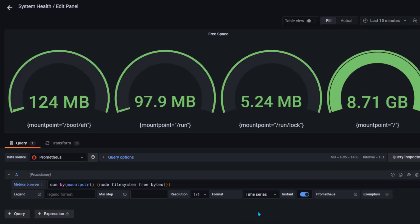Now I don't want this mount point text, I just want to see the name of the mount point. For that we need to use curly braces and we need to say mount point in curly braces again. This is how it is showing now.